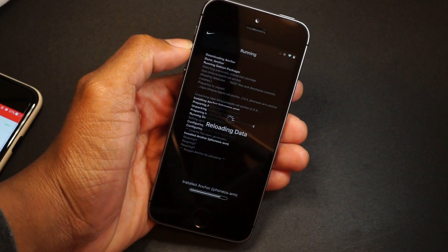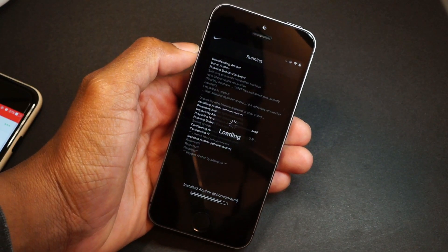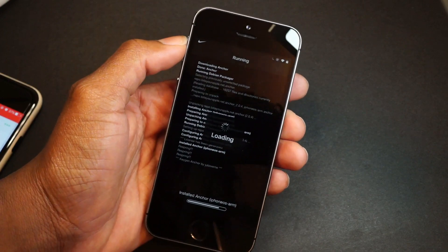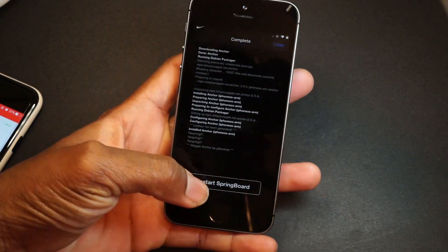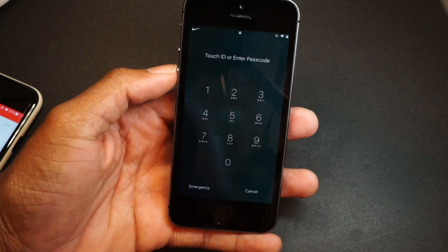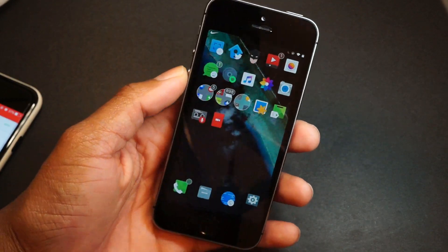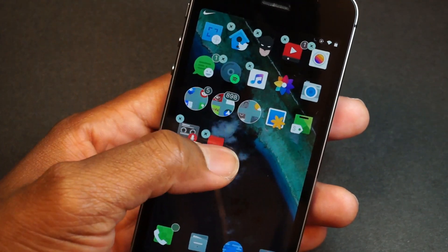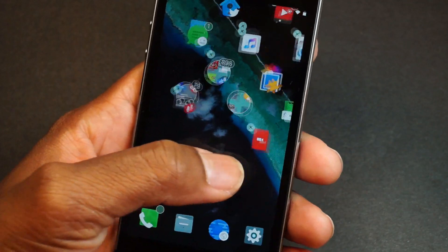I'm showing you guys everything I do because you've been telling me nothing is working. This might be a long video — maybe 15 to 20 minutes. Once it's finished, you just want to go ahead and respring. Now let me show you that Anchor is working: if I hold down on an application and move it to a desired location, it will stay, as you can see.